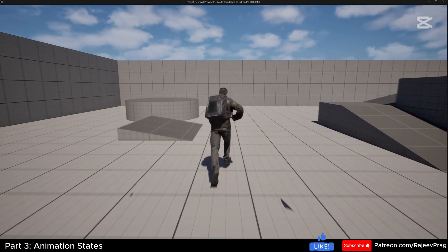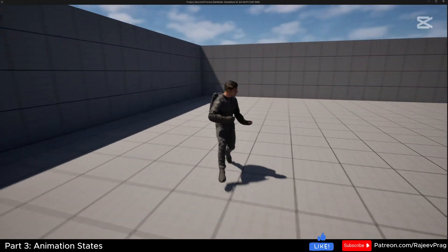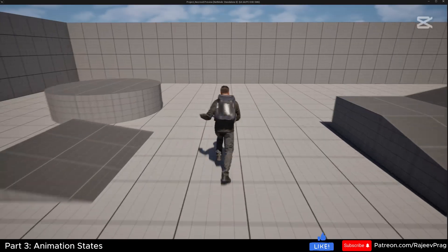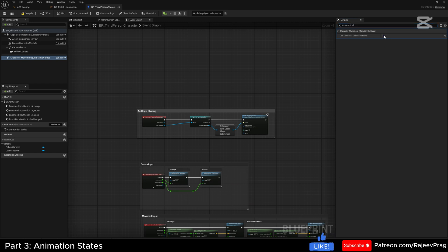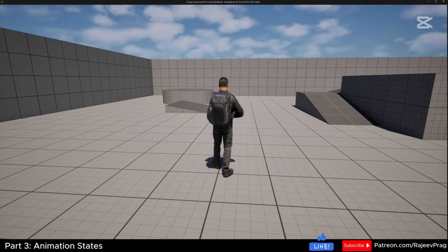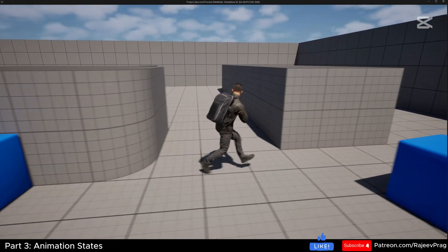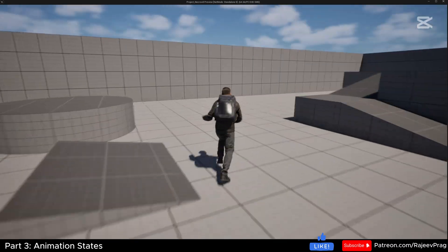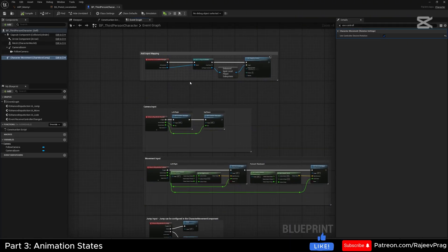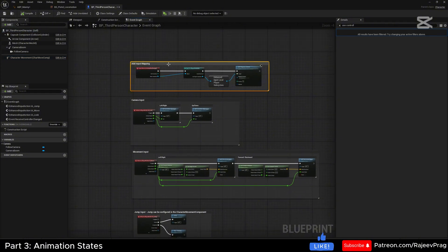There's another problem: when running forward and rotating the mouse, the player doesn't turn toward where the mouse is facing. To fix this, go back into the third person character, select character movement, search for 'use controller desired rotation', and check this, then compile. Now pressing play, running forward, the player rotates with the camera. Strafing in any direction plays the correct blend space animation. That looks pretty good — we're done with the animation states and blend spaces for this tutorial.